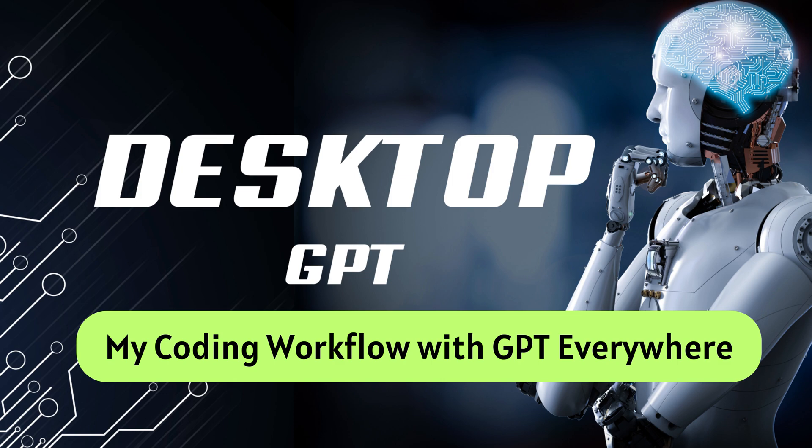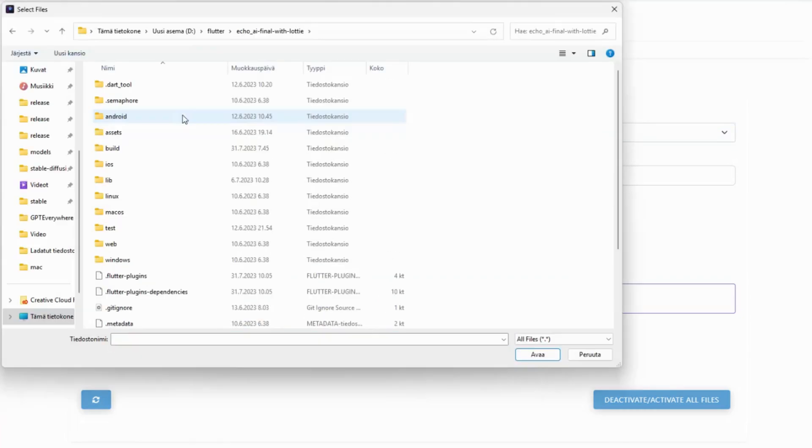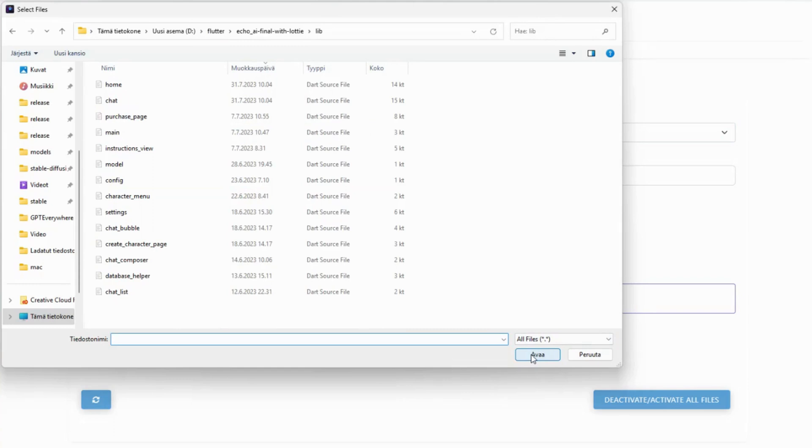My Coding Workflow with GPT Everywhere. One of the best features of GPT Everywhere is the ability to easily create contextualized data sources. I simply drag and drop my project files right into the app and create a vector store of all files.